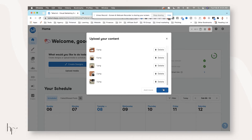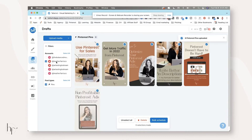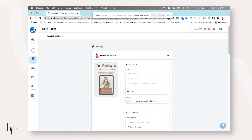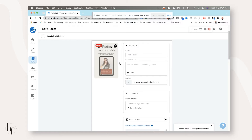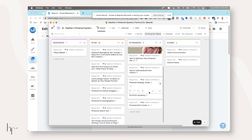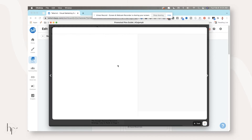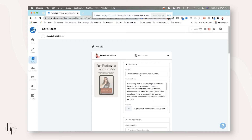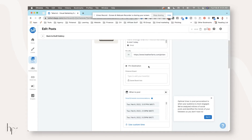On the left, any accounts you've ever had connected to your Tailwind account are going to be listed. Just make sure you have the one selected that you need. All of these are chosen right now, so we can click bulk schedule and it's going to open up a window with all of them listed. This acts almost like the Pinterest native scheduler where you have one image and can go through and see them all. We're going to start pulling these out — this is my promoted pins guide.